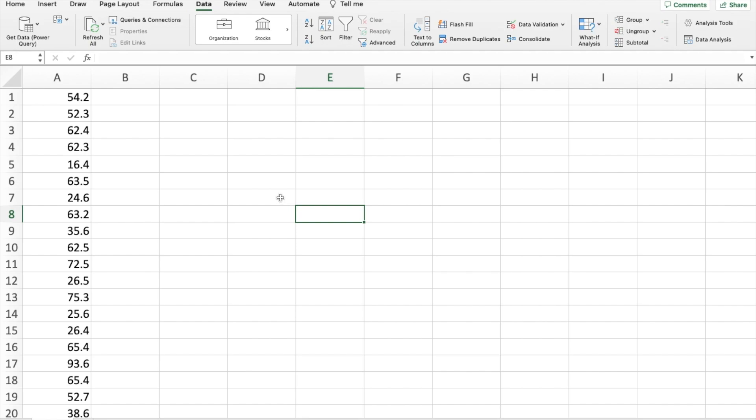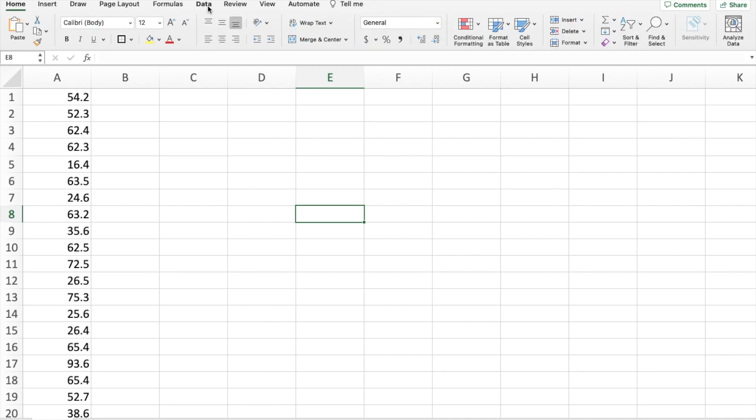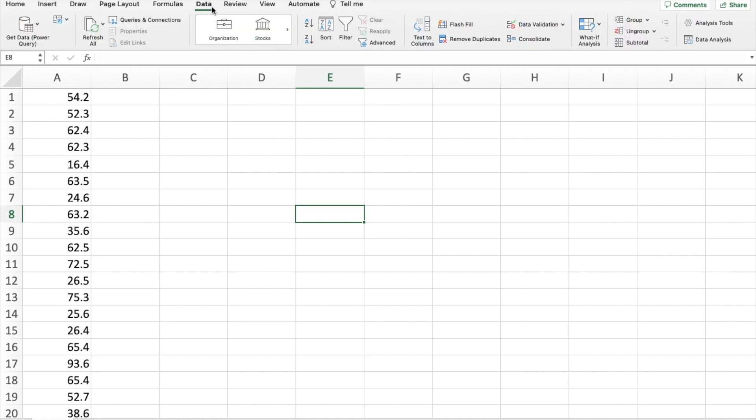If you do want to check if yours has already been installed, go to data and it should be located right here. So here I have data analysis, which is our data analysis tool pack.